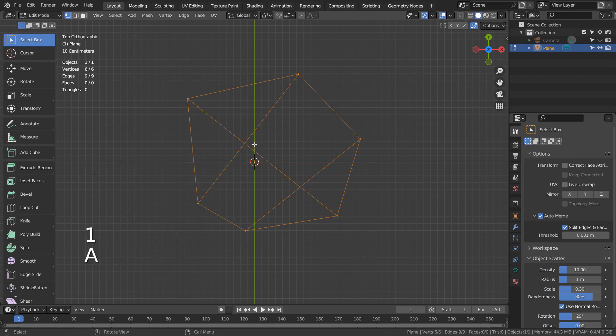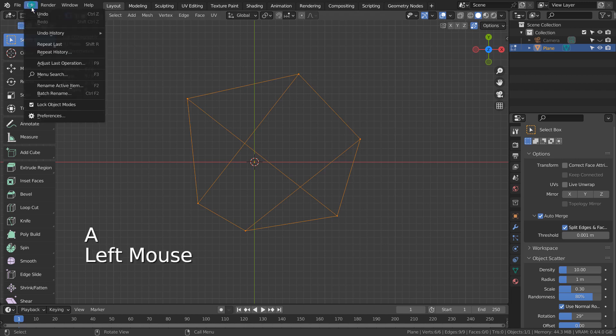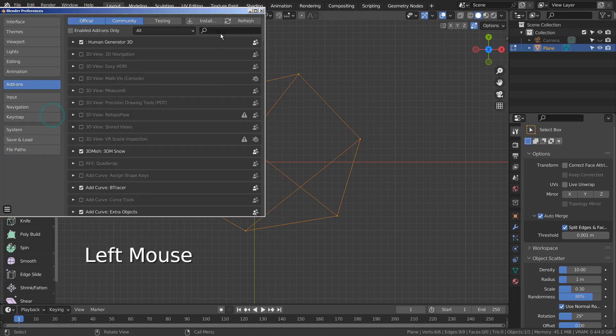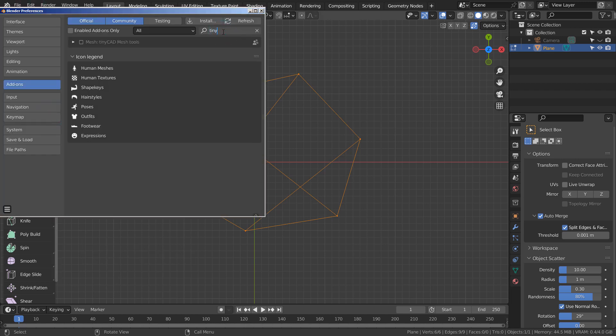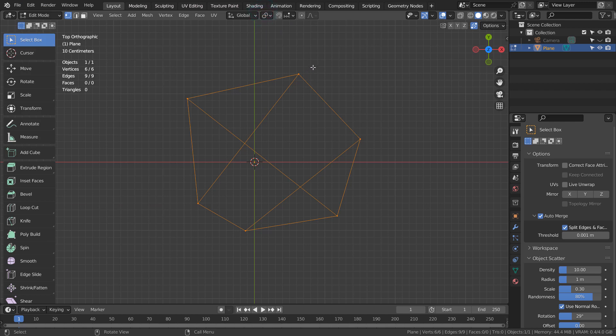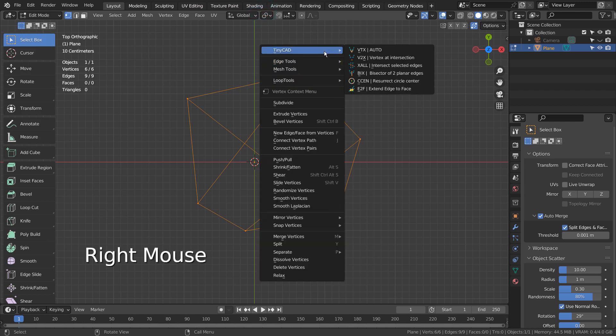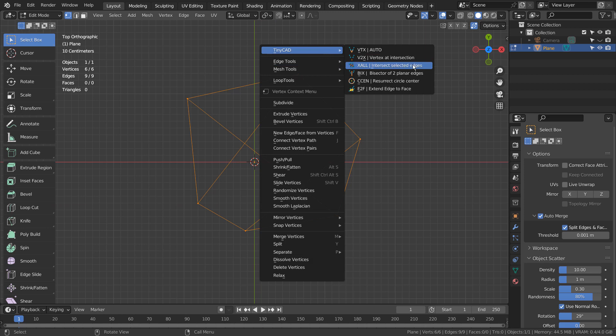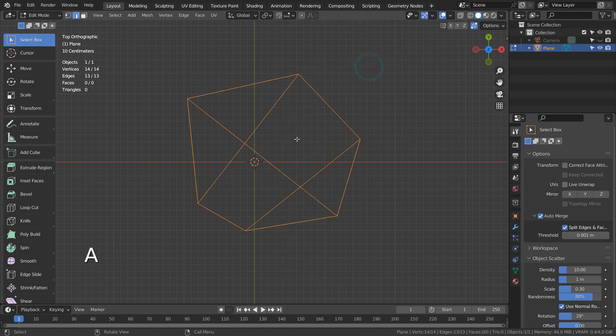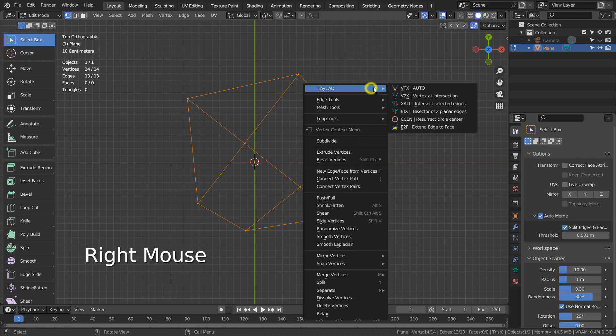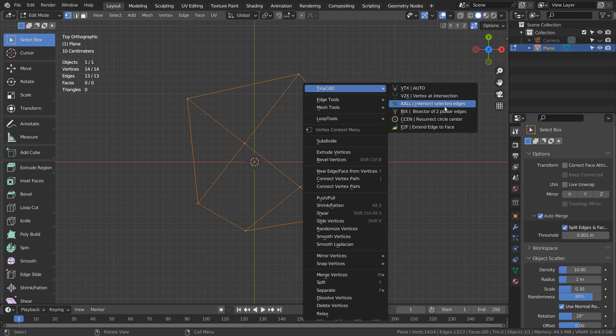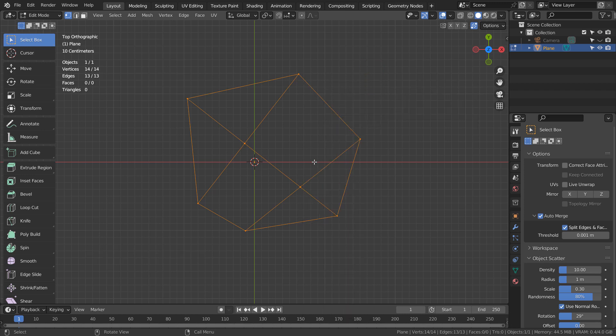The fourth method is the TinyCAD add-on. Right click and select the third option.